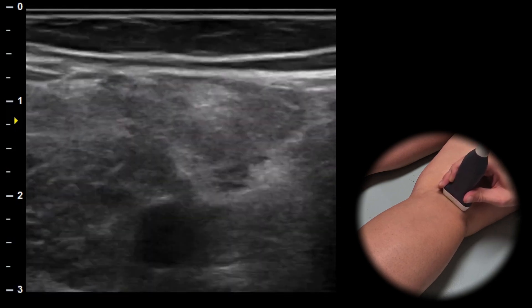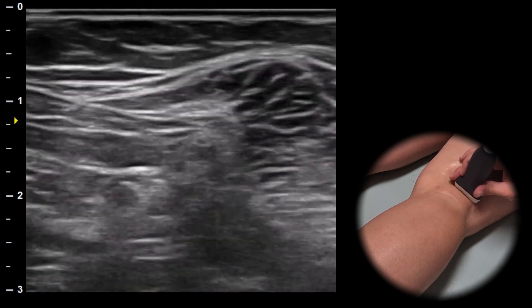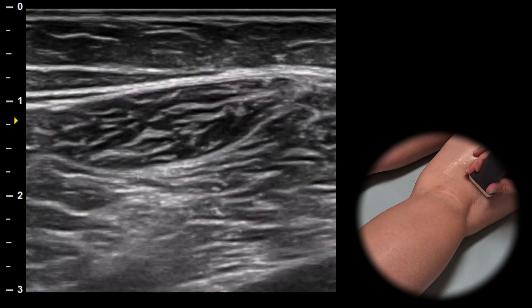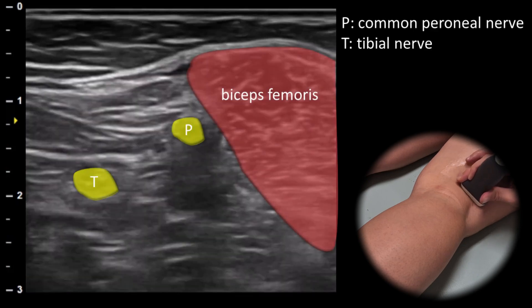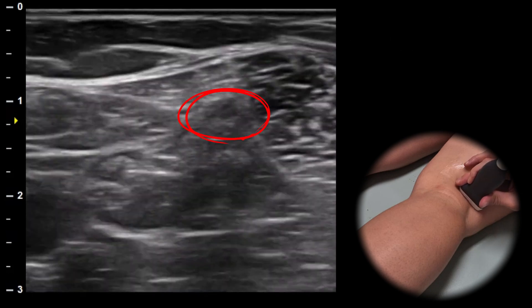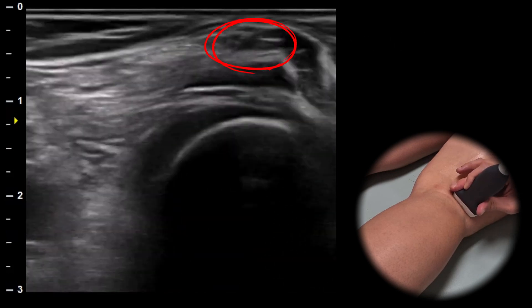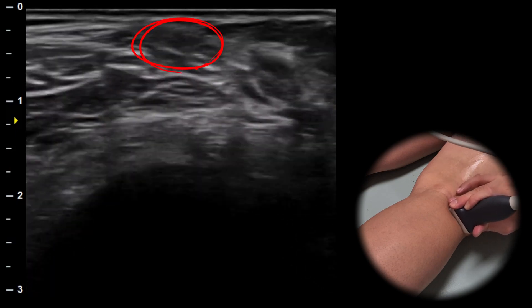Moving laterally we can locate the sciatic nerve dividing into the tibial and peroneal nerves. The peroneal nerve can then be followed distally as it runs towards the fibular head.